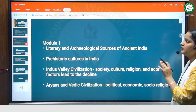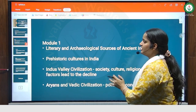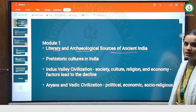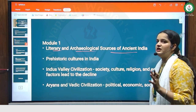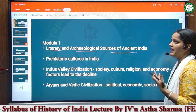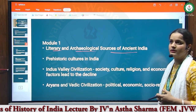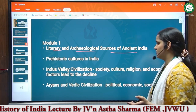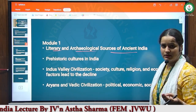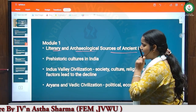In the first module, we will have four topics. In the first topic, we will discuss about the literary and archaeological sources of ancient India. We will discuss about the literary sources, including Vedic sources and Brahminical literature, and the archaeological sources like coins, numismatic evidence, inscriptions, and many more sources.